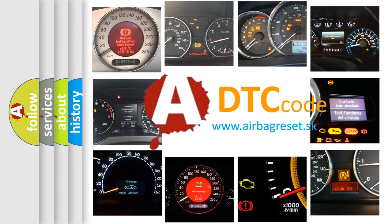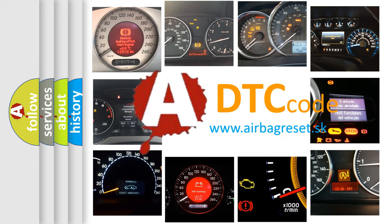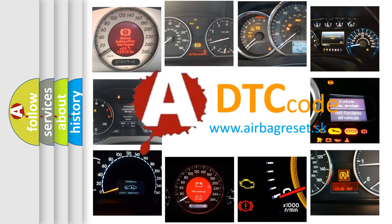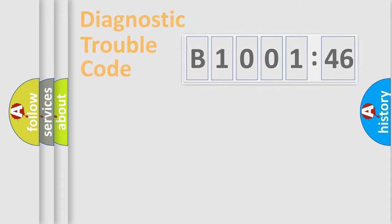What does B100146 mean, or how to correct this fault? Today we will find answers to these questions together.